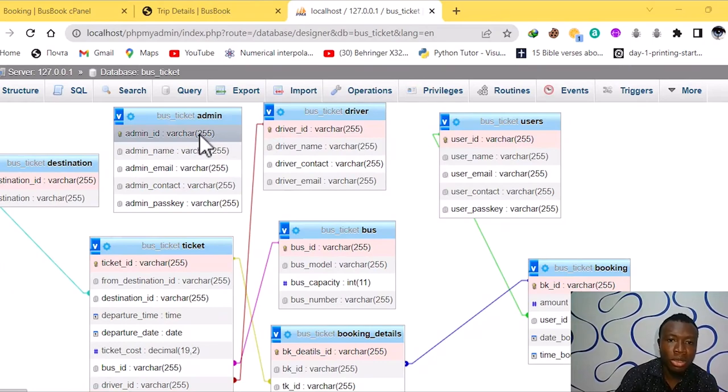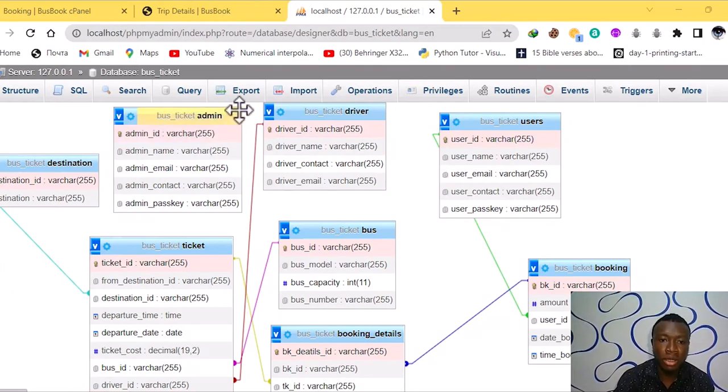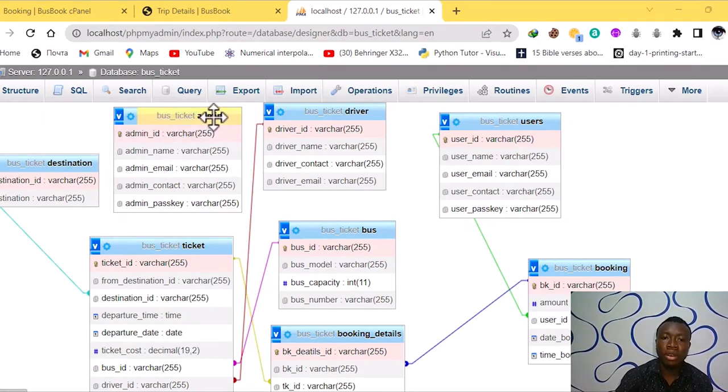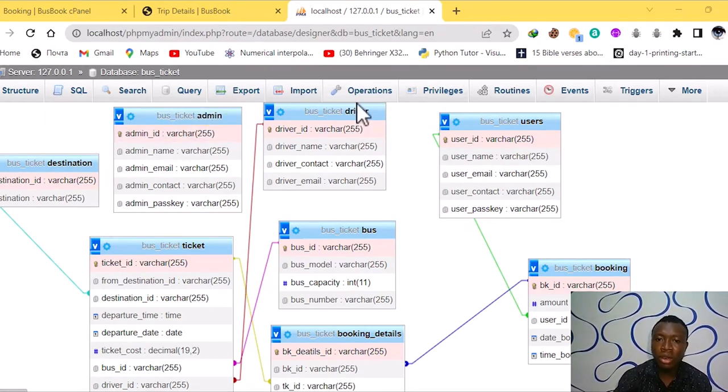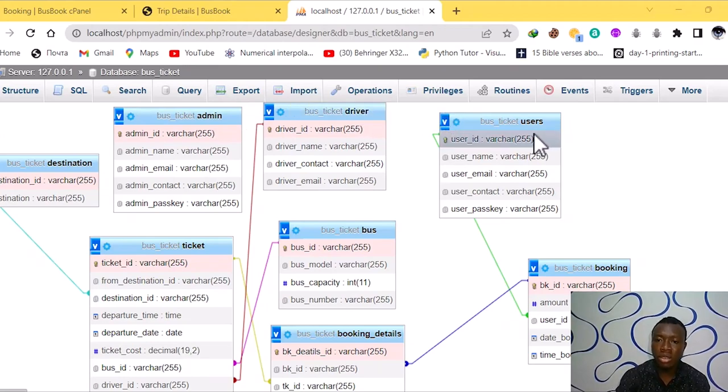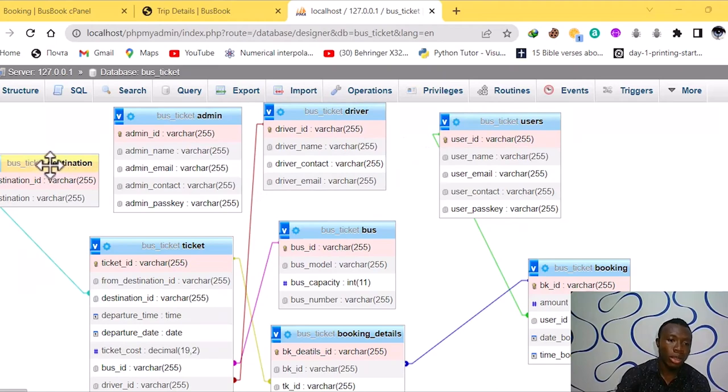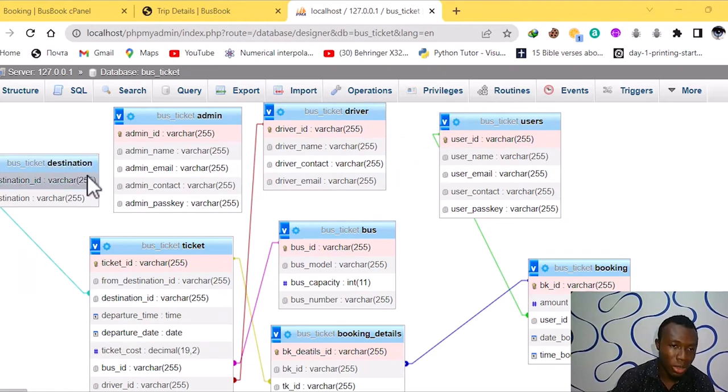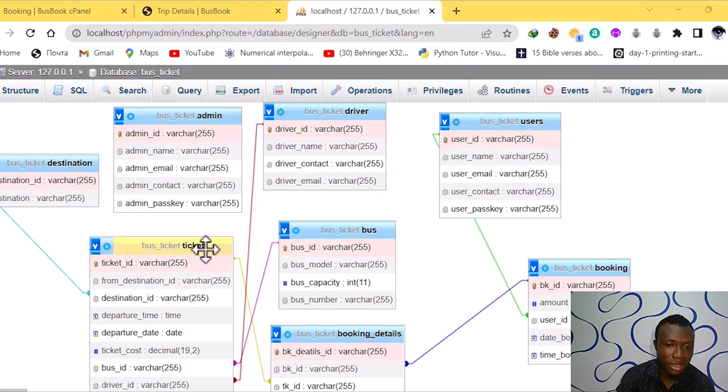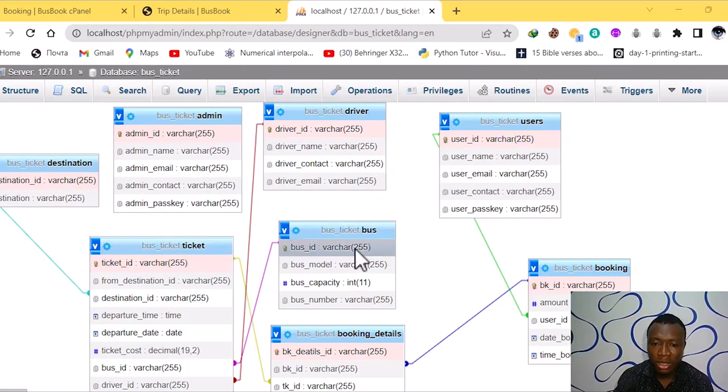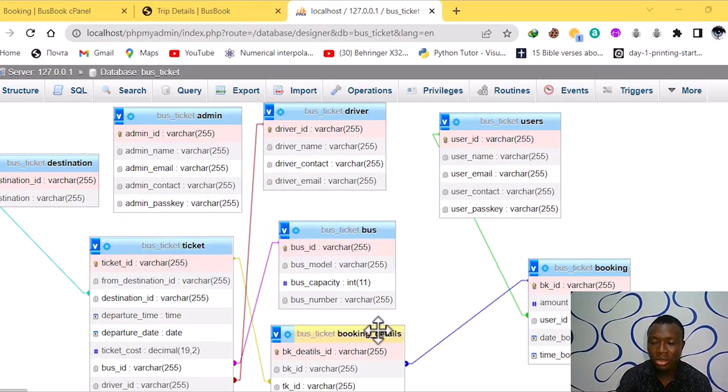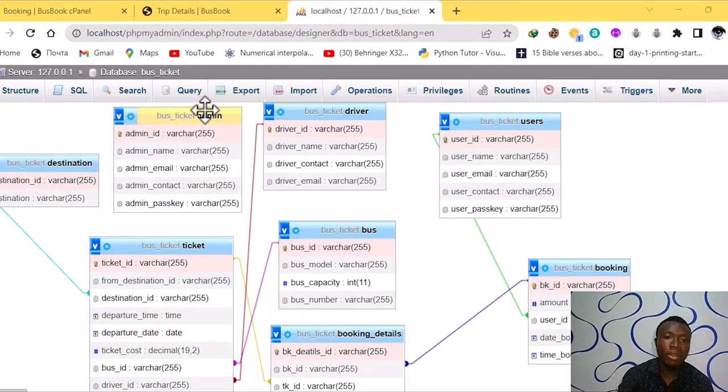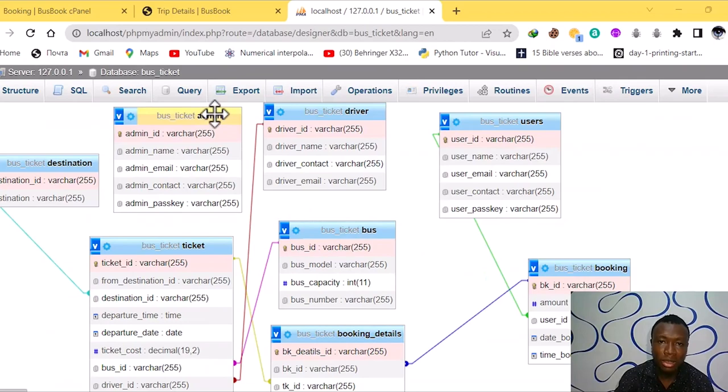I'm here to take you through the entity relation. And we have our entities and their various attributes. We have our admin here. We have our driver. We have our users here. We have our destination for where the bus will take you to. We have our ticket in case you book a ticket. We have our buses here. We have our booking details. We have our booking. And there are various attributes under every entity. Thank you.